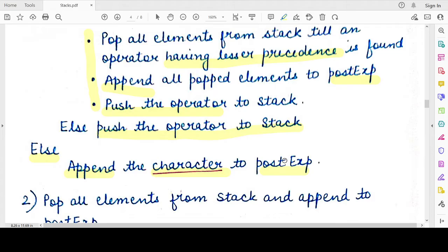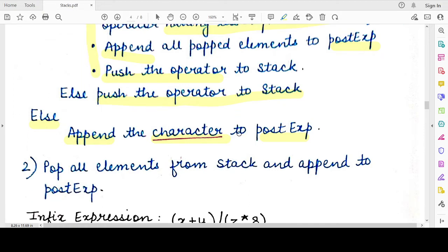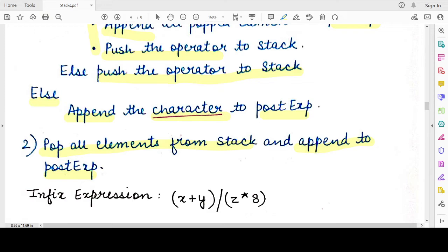Now let us see what happens when all cases are exhausted. If you have traversed the entire infix expression and there are still elements remaining in the stack, you pop all the elements from the stack one by one and append them to the postfix expression. Now we'll take an example and understand all these steps one by one.